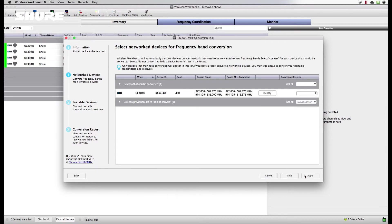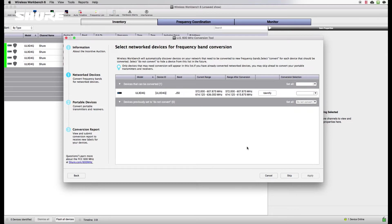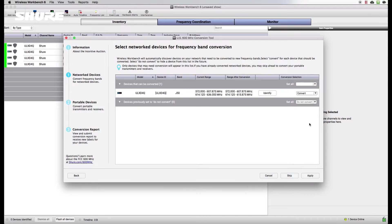This tool permanently converts your devices to frequency ranges that align with the new regulations, allowing you to continue operating within the U.S. In this video, we'll walk you through the conversion process for Shure wireless systems.